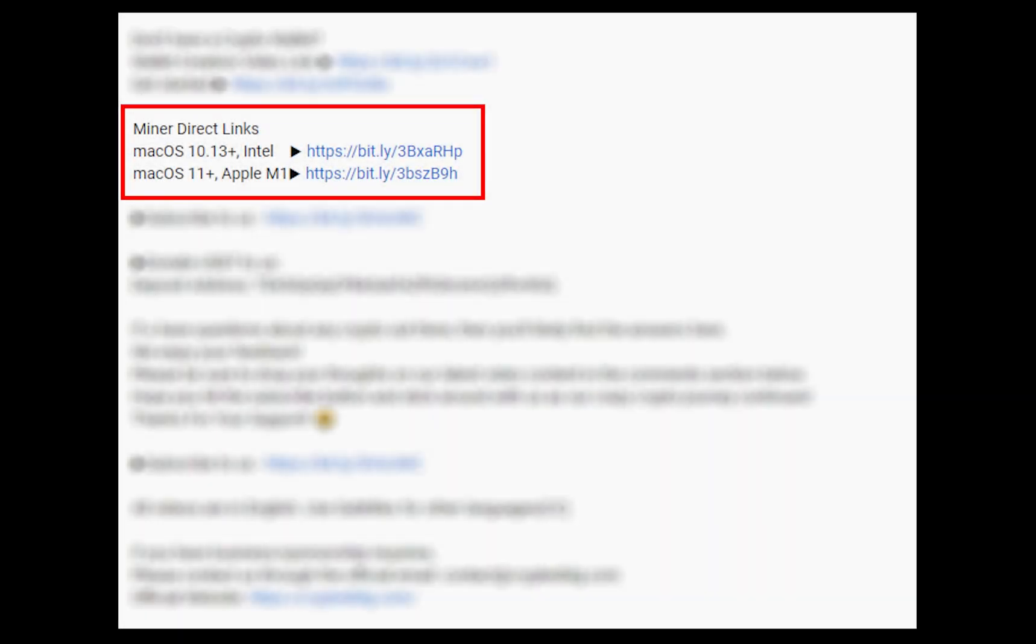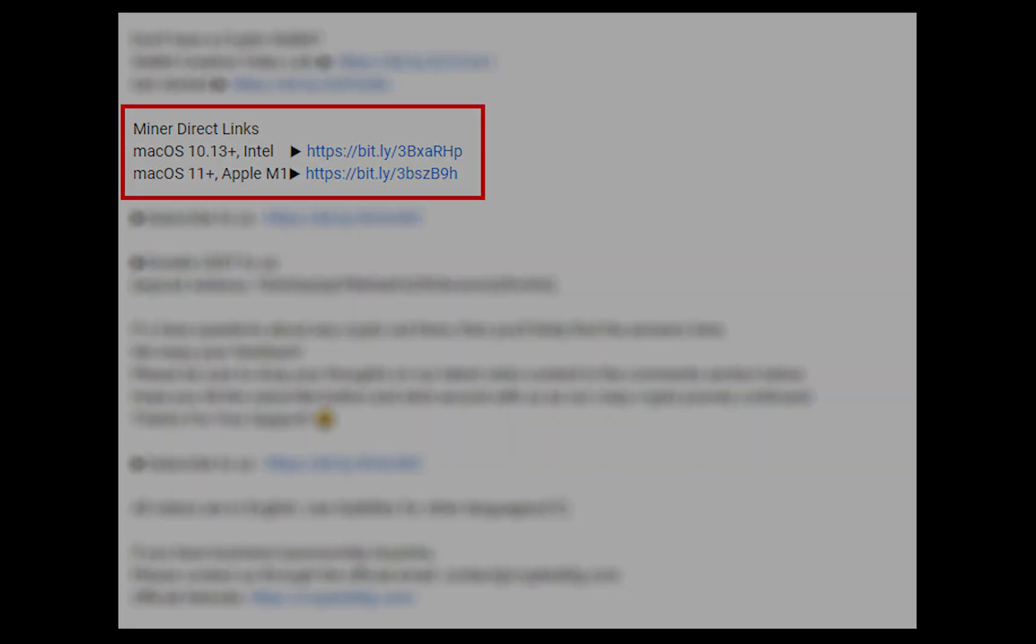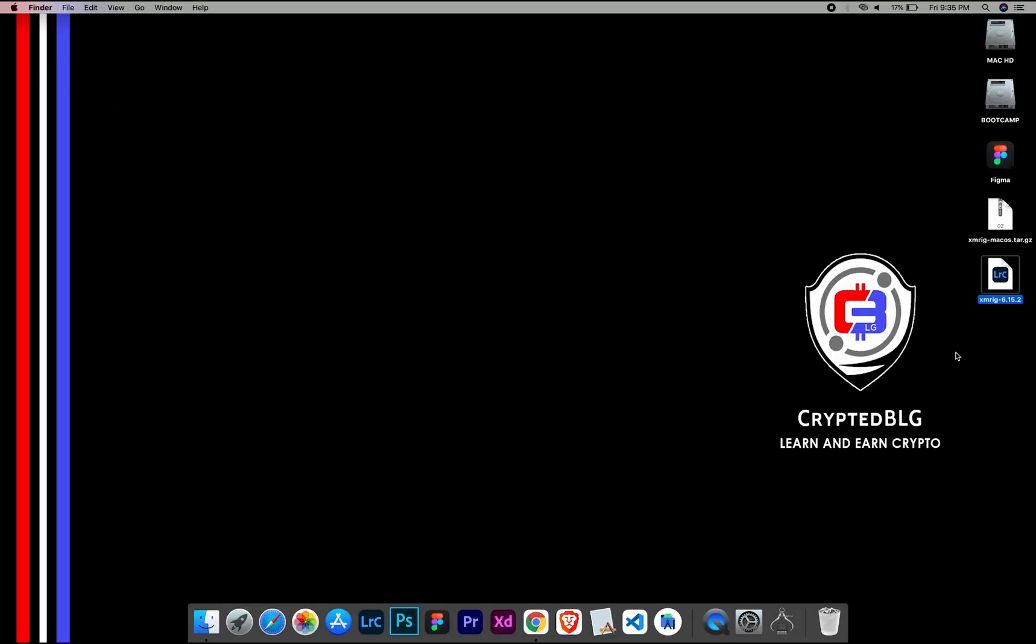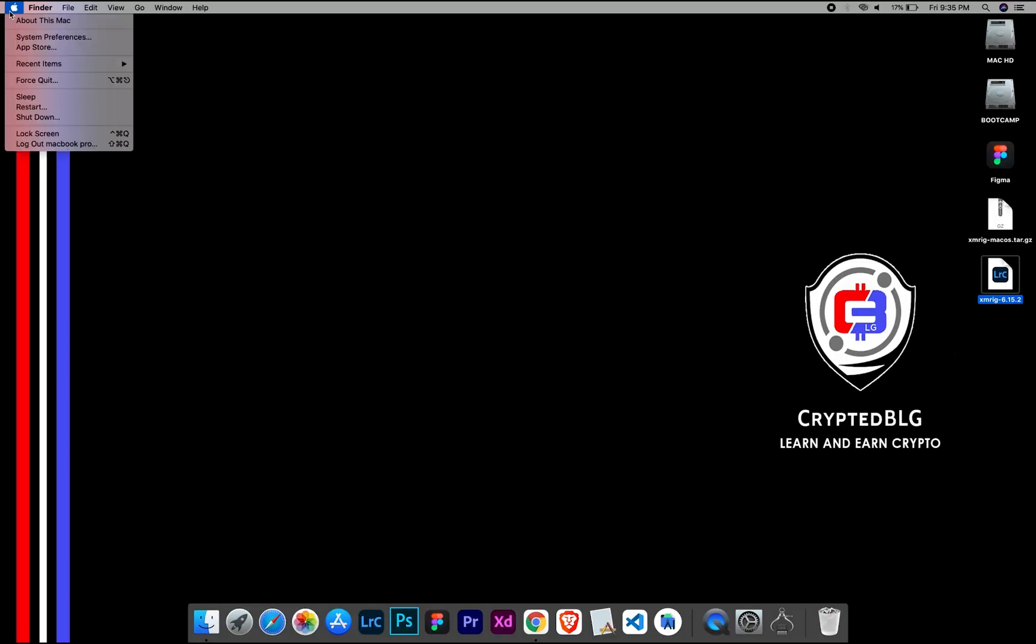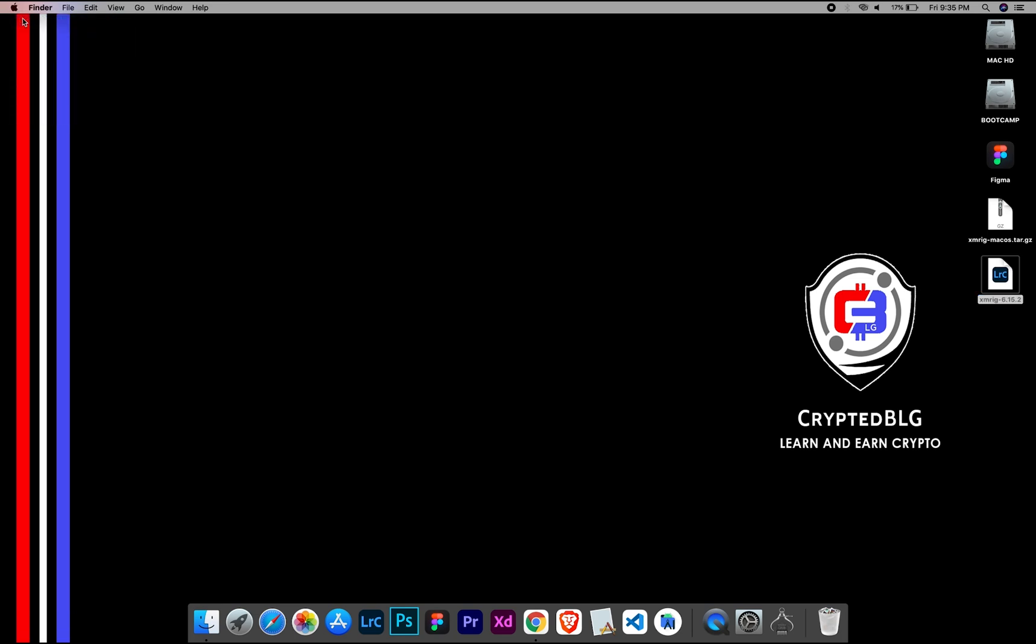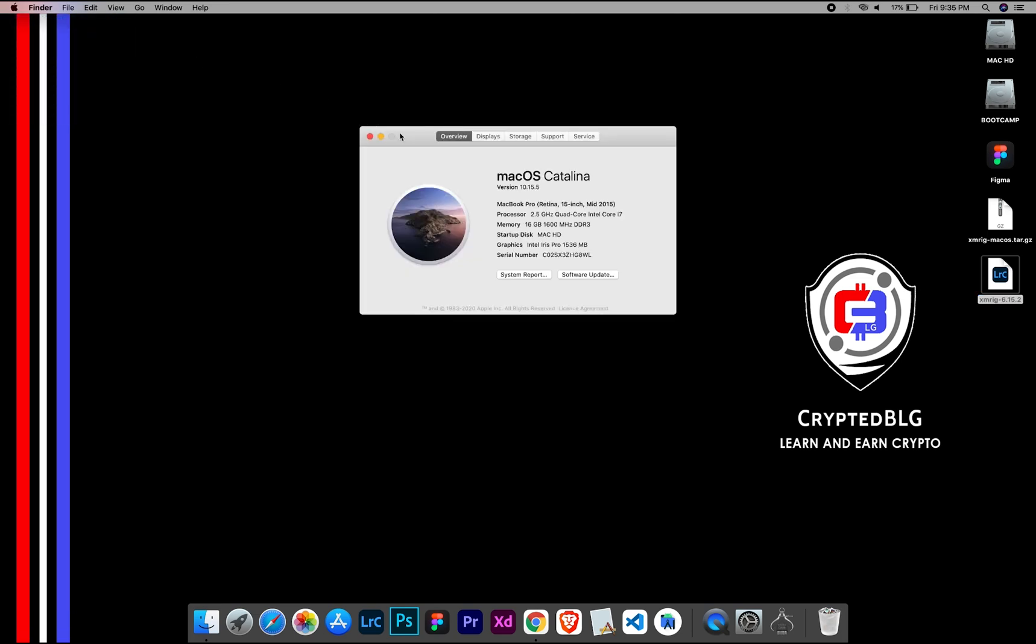The first step is to download the miner. Link is given in the description. Download the miner using these links. Choose the suitable one for your Mac. To check the compatibility, go to the About section. Here you will see your operating system version. Here you can check the type of graphics in your Mac, whether it is Intel or Apple M1.